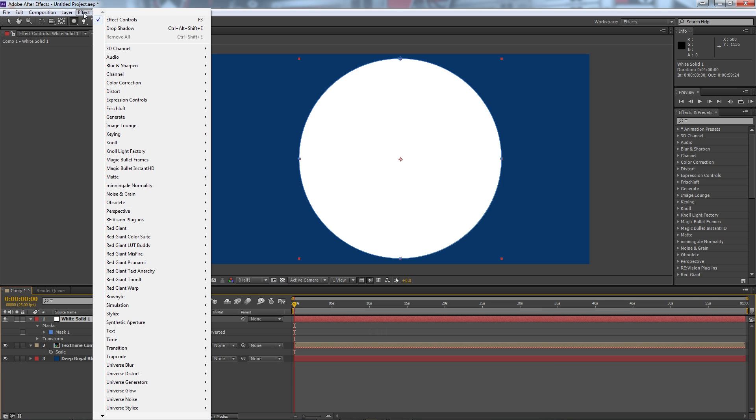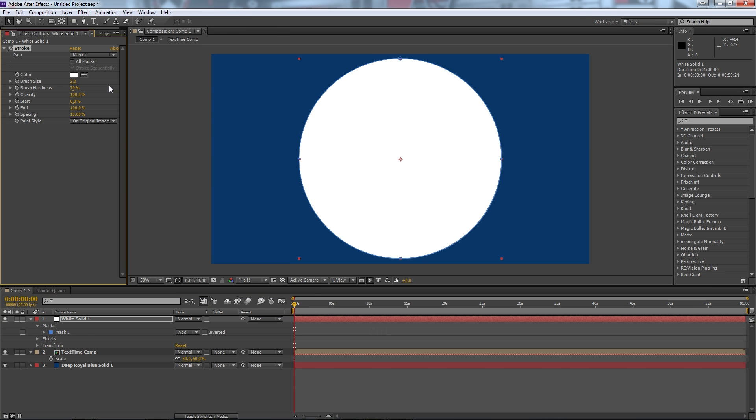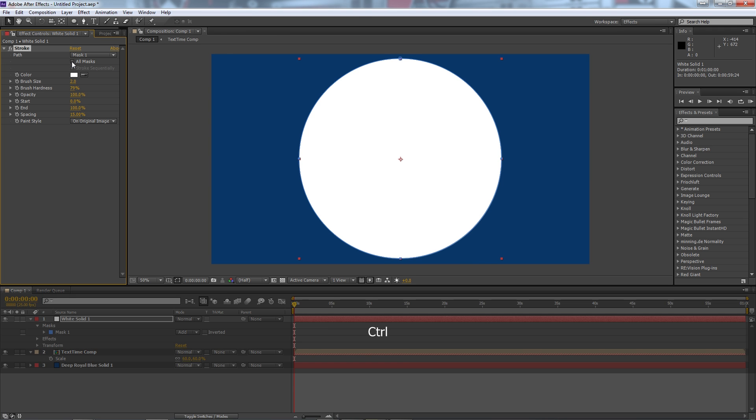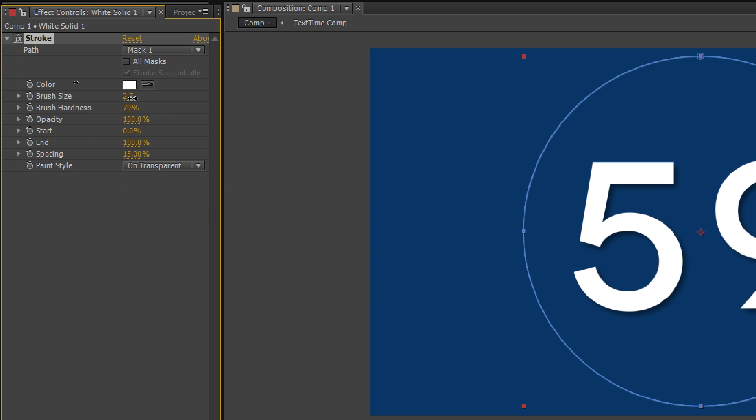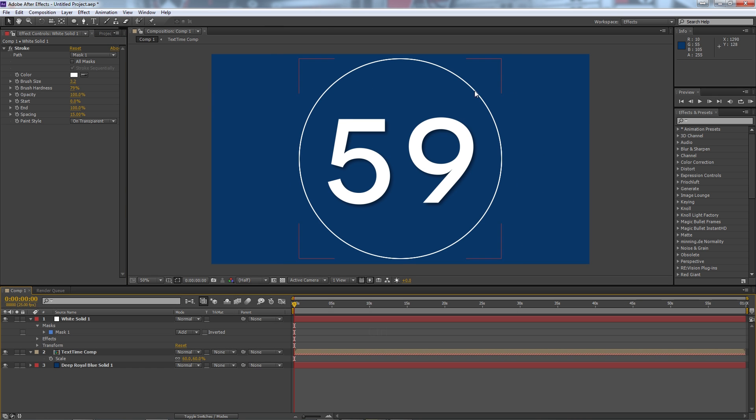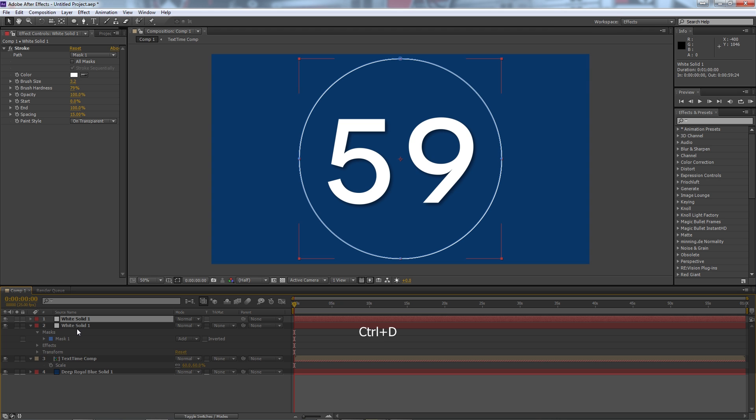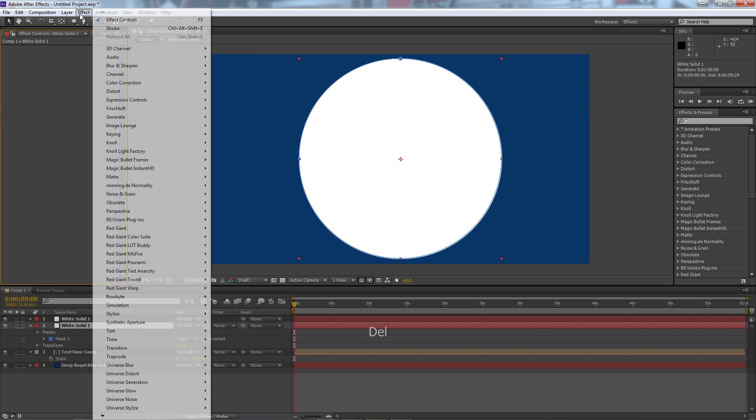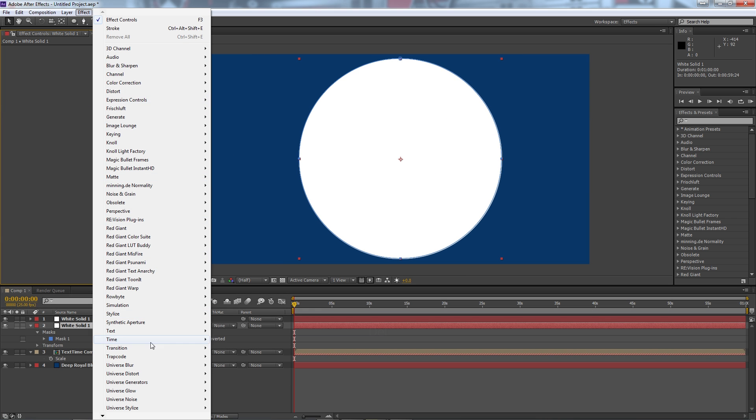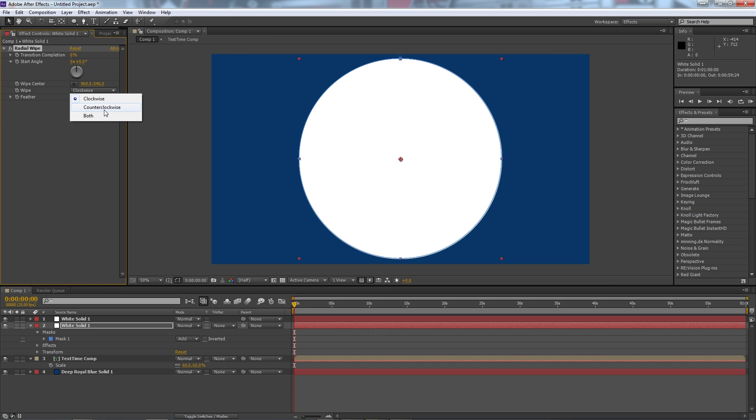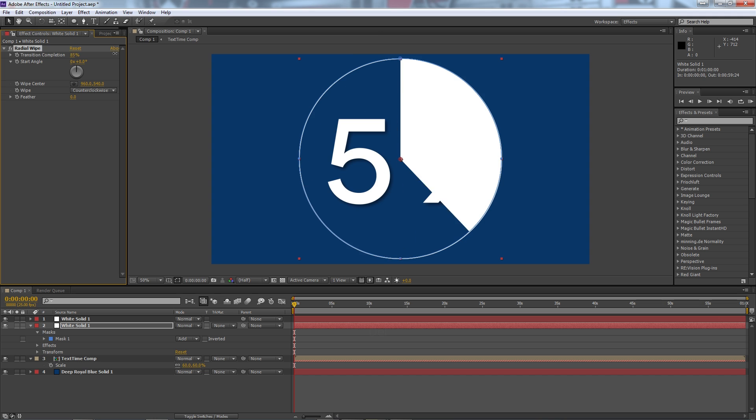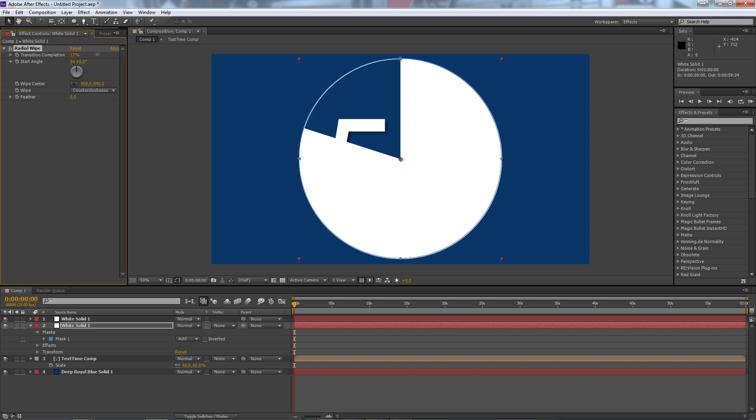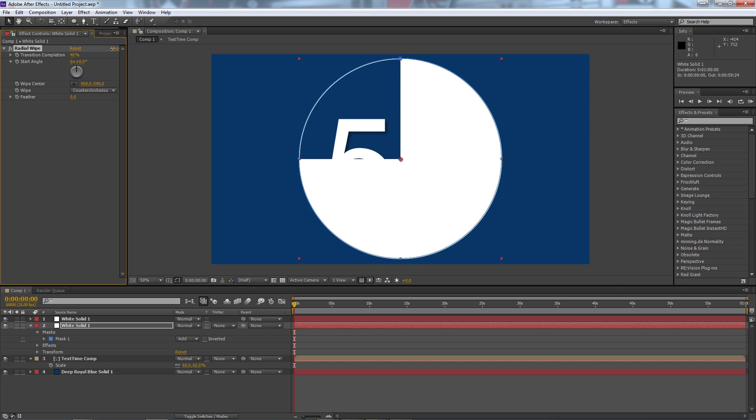Now for this one I want it to be the edge so I'm going to go to effect, generate, stroke and I'm going to select on transparent and I can thicken up the brush size a bit. So you can see there I've got this around my thing. Now I'm going to duplicate that layer and select the bottom one and delete the stroke again and I'm going to go to effect, transition, then radial wipe and swap it to counterclockwise in the wipe settings and you'll see here as I drag the transition completion it kind of does this pie shape going from empty to complete.